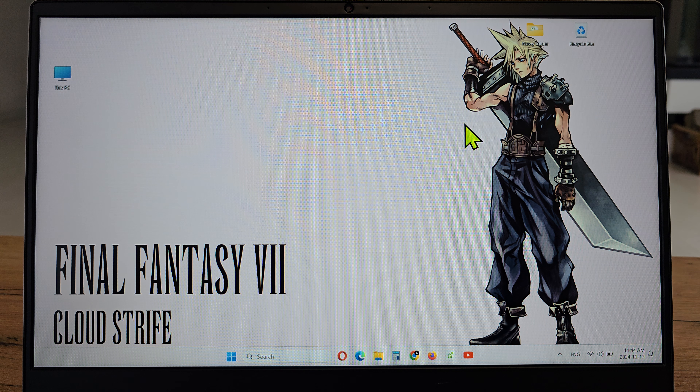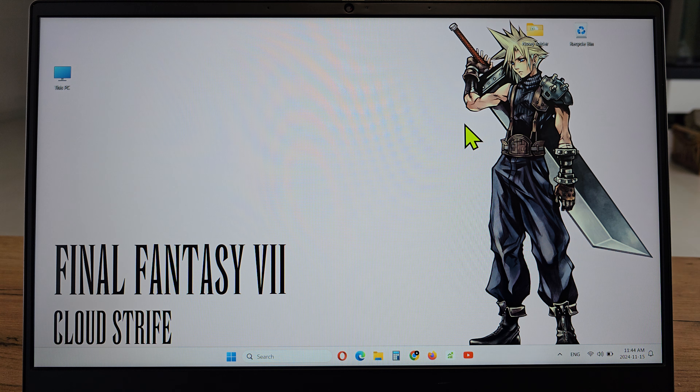Hi, welcome back on the do-it-yourself channel. Today I'm going to show you how to choose where to play the sounds from in Windows 11.